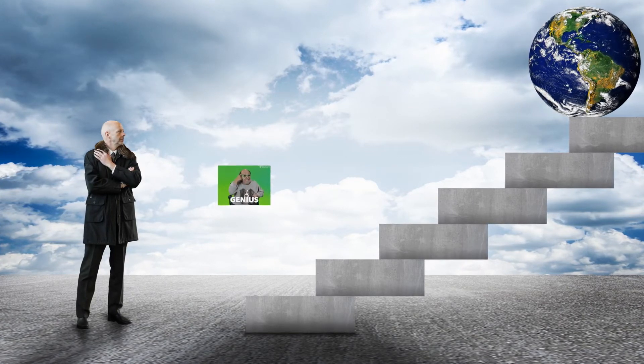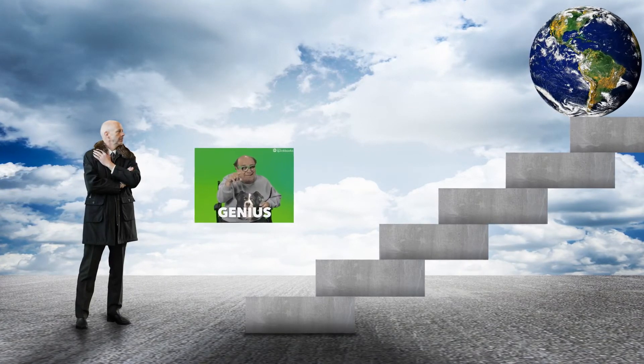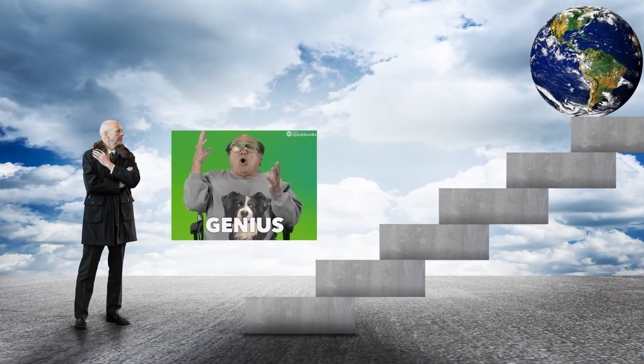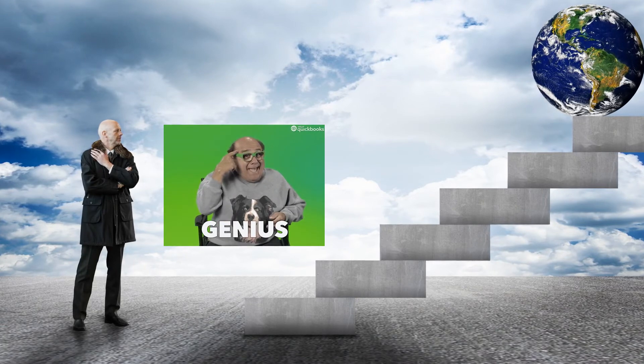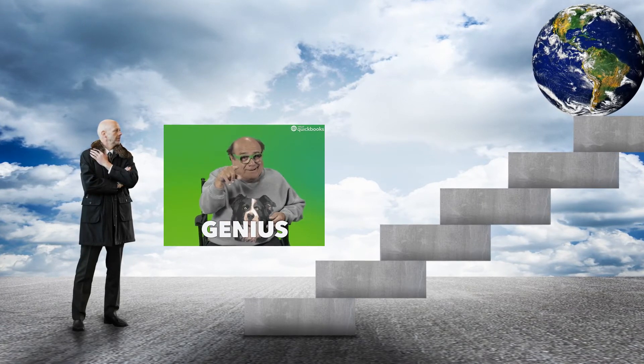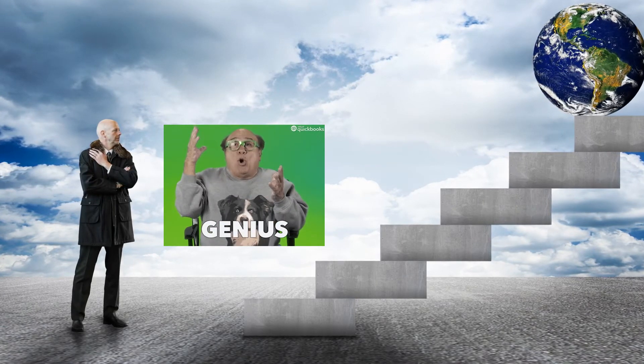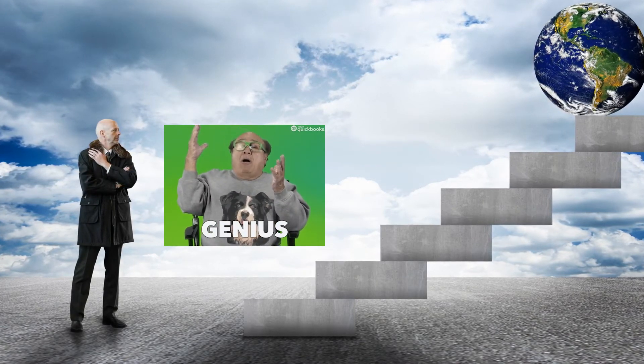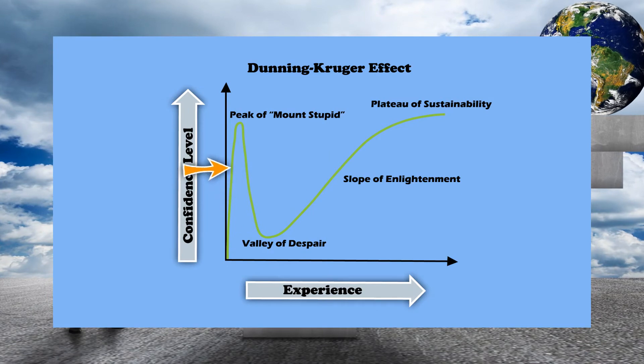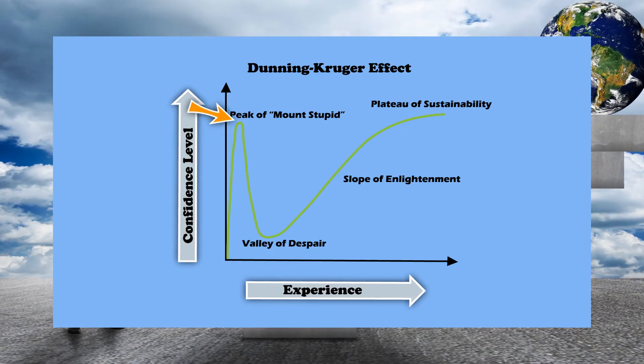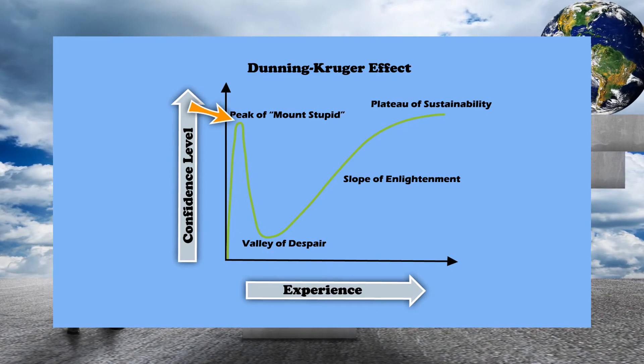You think you learned so much, but in reality you just scratched the surface. This is the point that some psychologists call Mount Stupid or the Peak of Stupidity. You are overconfident, but in reality you have little knowledge.